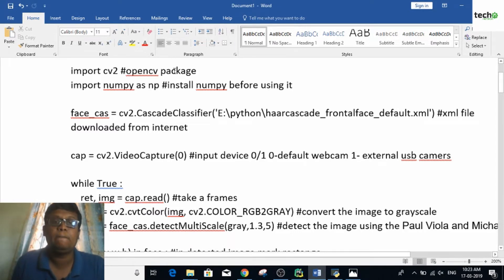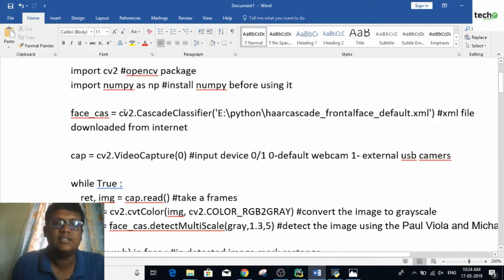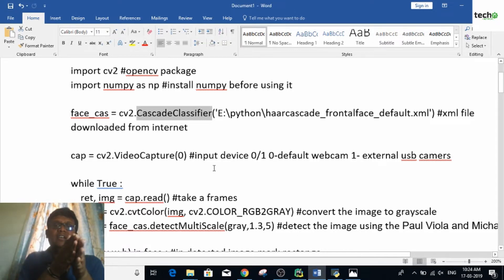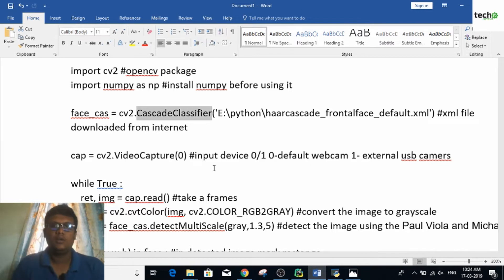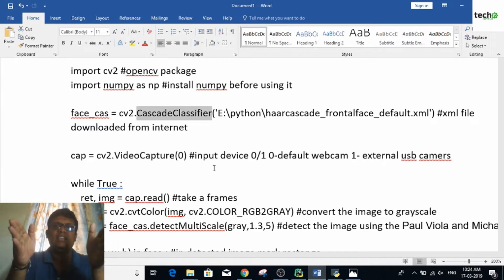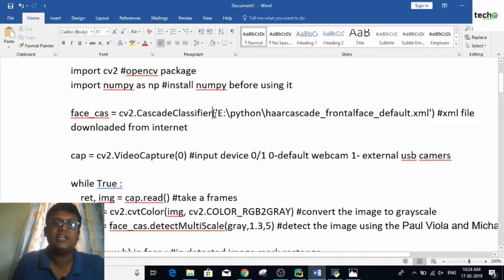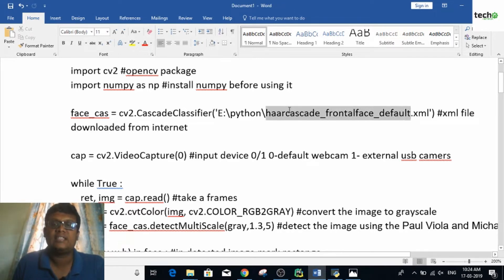cv2 is the OpenCV package. The next one is import NumPy as np — you should install this before using it. Inside cv2 we have a cascade classifier. A cascade classifier means you are having a series of classifiers which help in getting effective results — many classifiers together give one decision. The first step is to include this cascade classifier and pass a default classifier XML file to it.